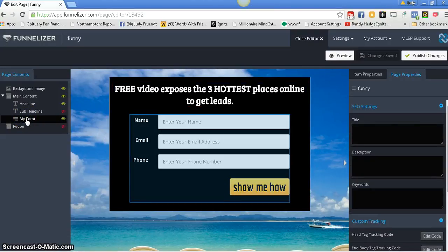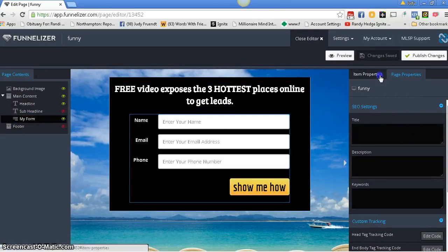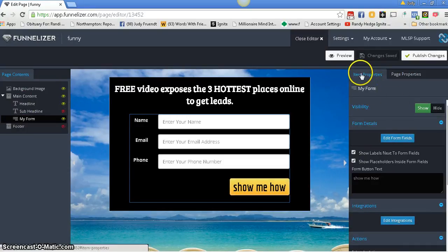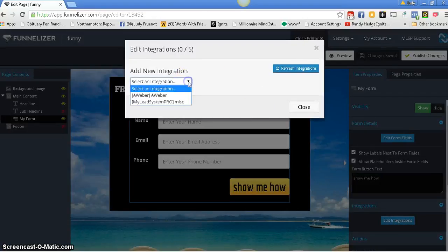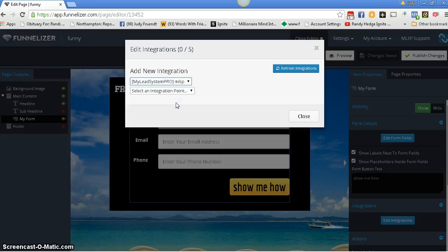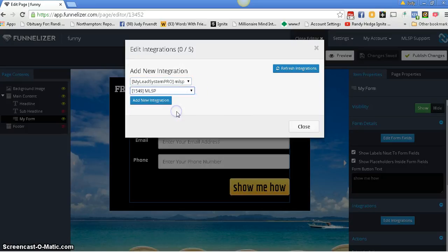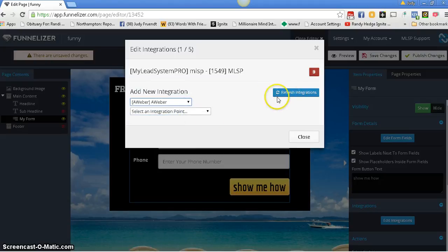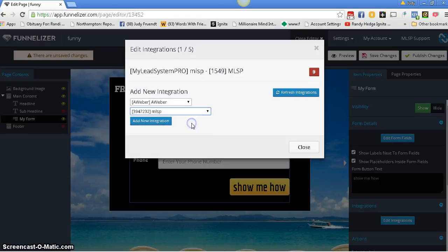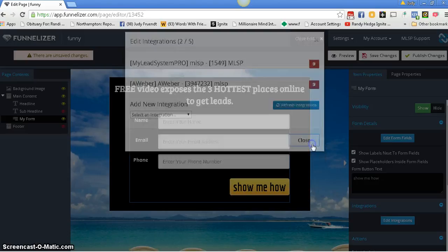Let's go back to the form. It's right here. The item properties is on your right. Make sure you have your edit integrations on. For example, I'm going to put MLSP stuff here. Now you don't see this 0-5, so we're going to hit the refresh. We're going to add. There it is — it's 1-5 now. If I were to put my Aweber in, we would do the same thing. I would put MLSP, hit the refresh again, add. There's the 2. We would close that. Integration is ready.